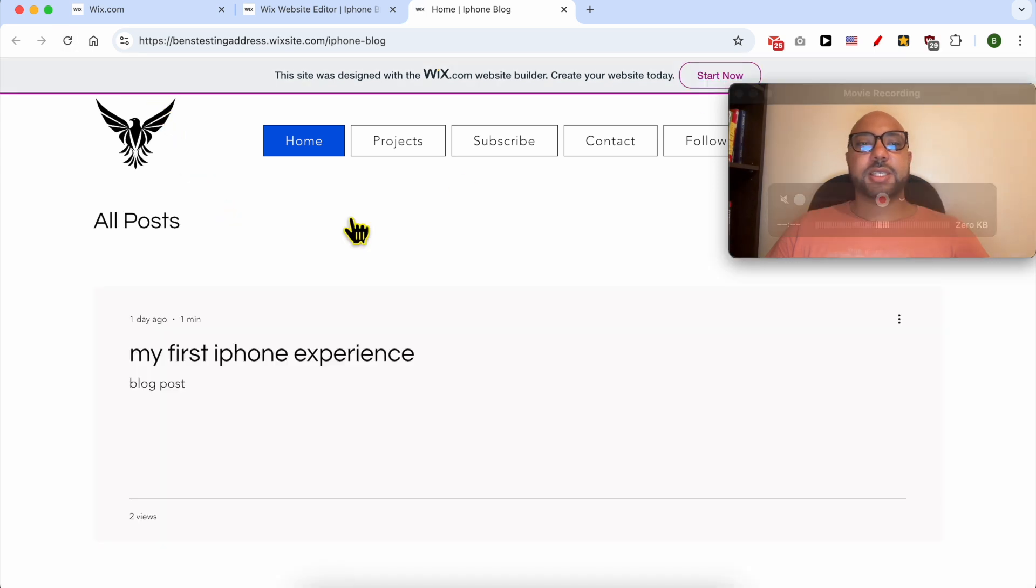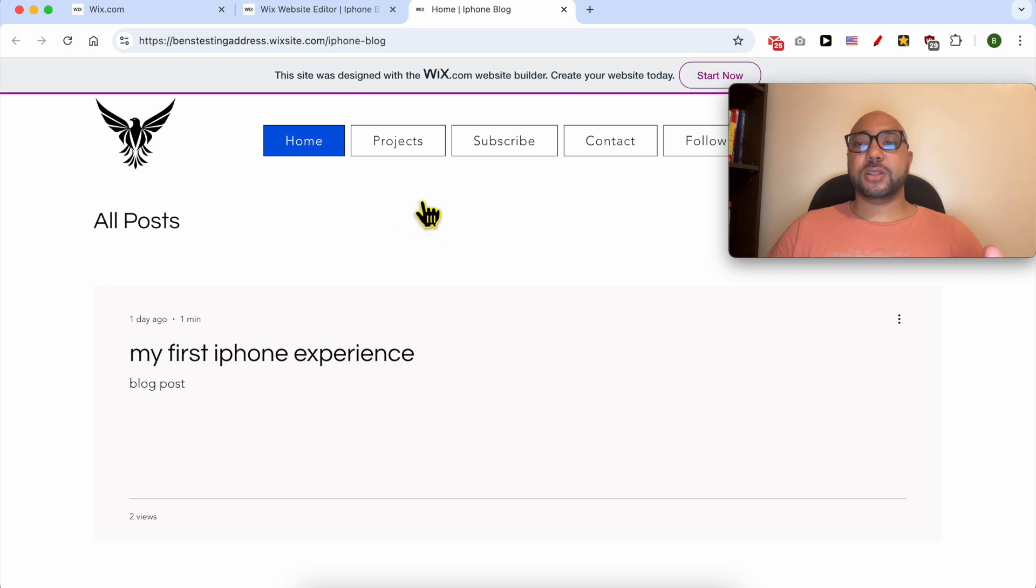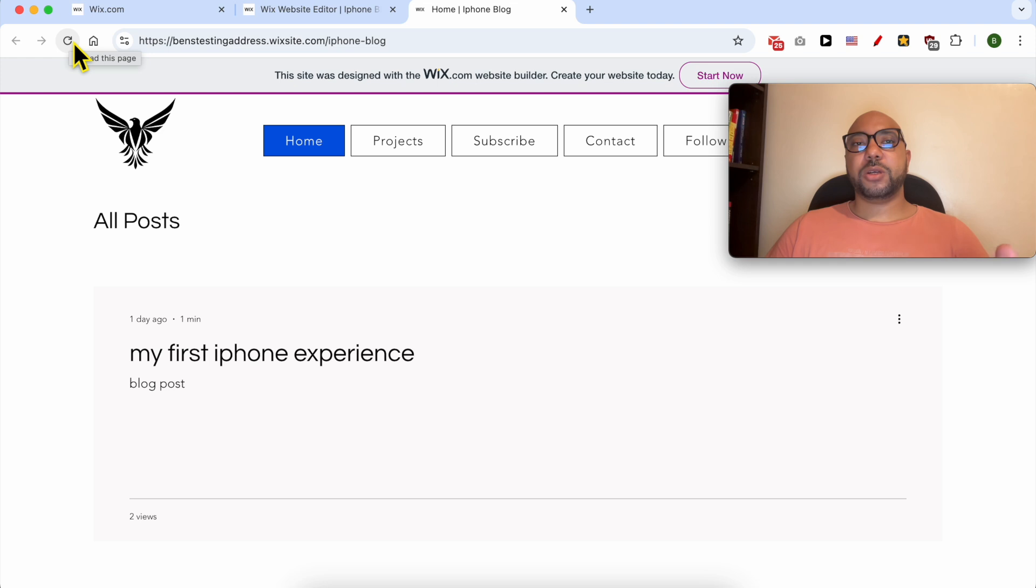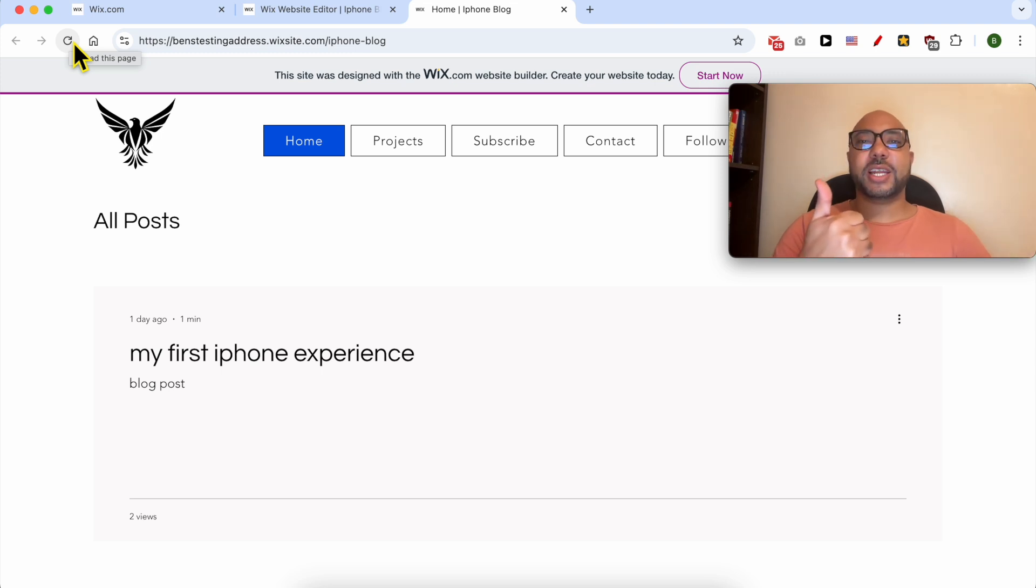As you can see, the green section is not showing anymore. Your section is now hidden successfully. Just refresh the page because sometimes the cache on your browser needs to be deleted. And this is how to hide a section on Wix. Don't forget to give this video a like and also subscribe. Thank you.